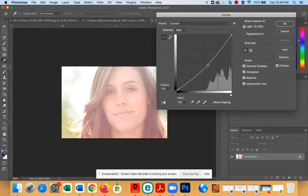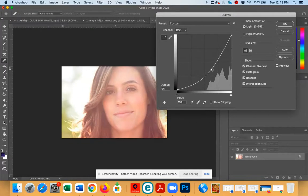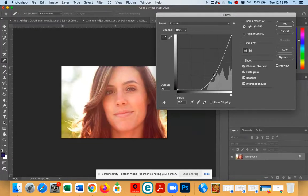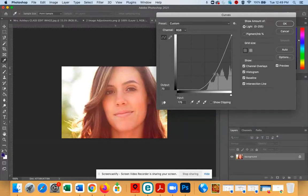You're going to create a curve on that line, and you'll notice that as I'm dragging it down, the image is becoming less and less overexposed.